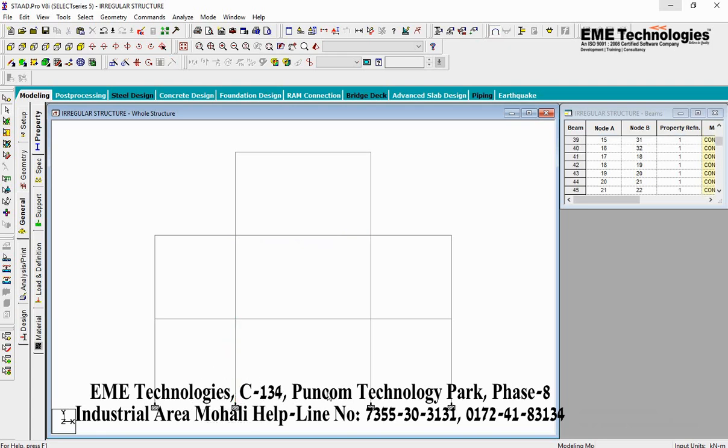Thank you. We have completed the regular structure design.